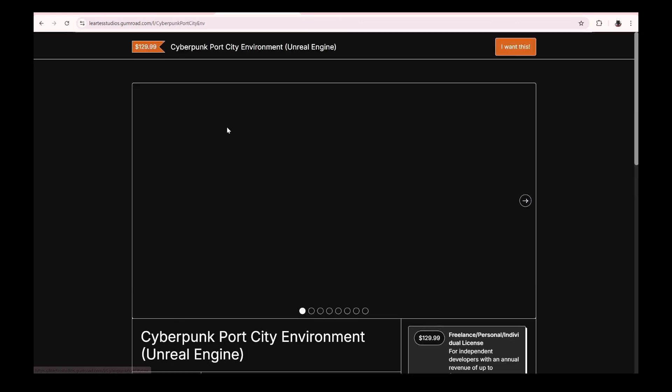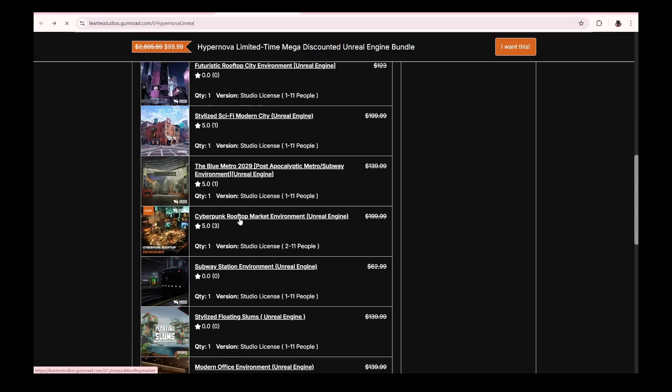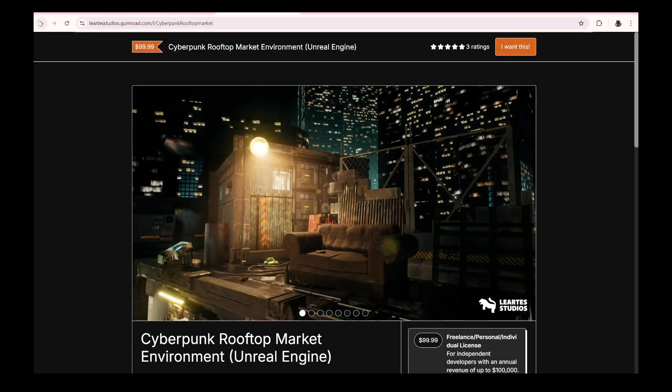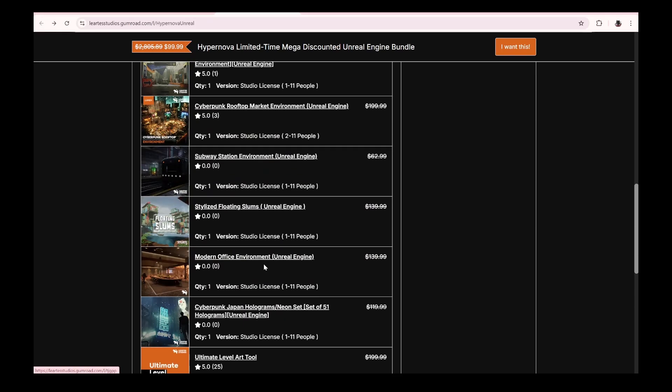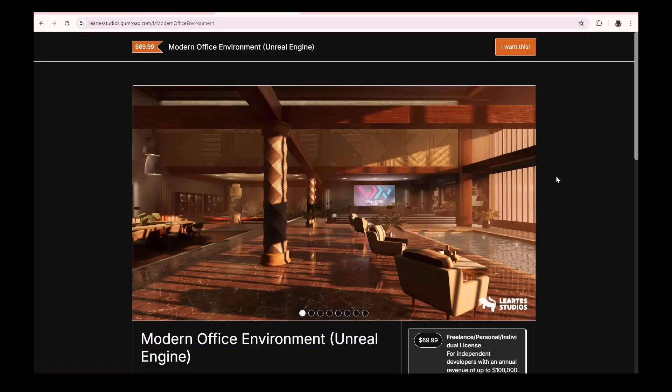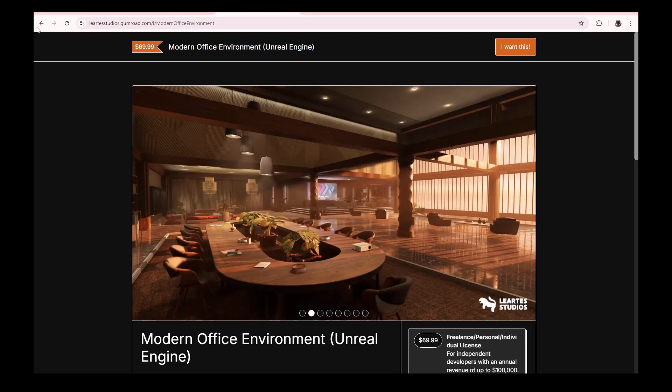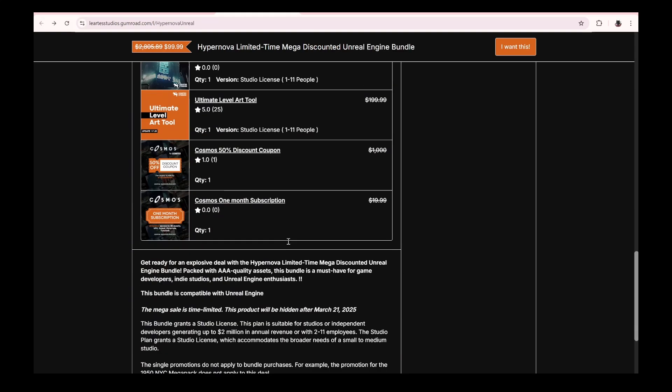This cyberpunk port city is really dope, and this cyberpunk rooftop I already purchased. You guys already know this—I used this for a demo. All of these assets right here. Oh my god, this one too is included. Are you kidding me?